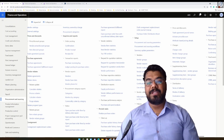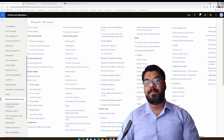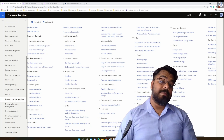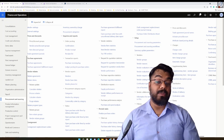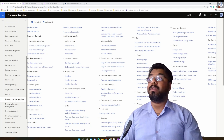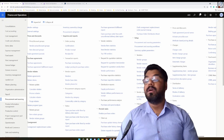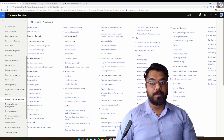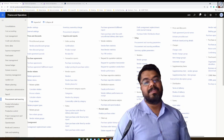Hi guys, welcome to yet another episode of the Microsoft ERP beginners tutorial series. Hope you enjoyed my previous episode on purchase requisition. This episode is going to be a very short episode on vendor evaluation criteria and vendor evaluation group, so let's get started.